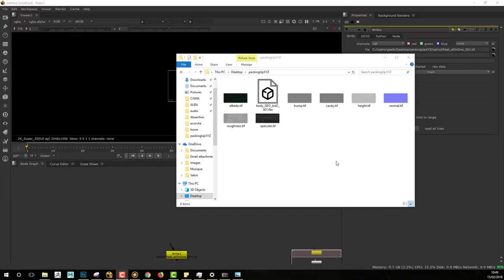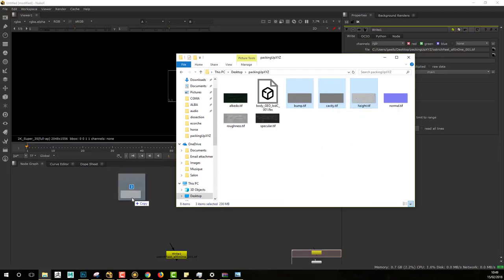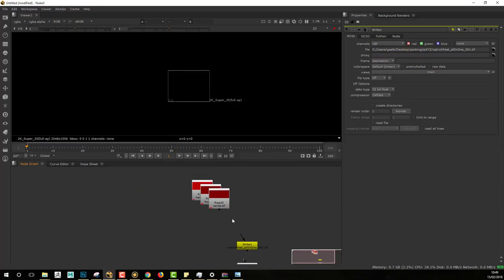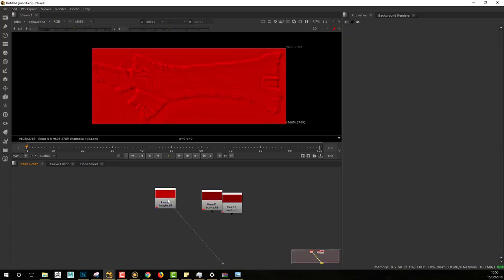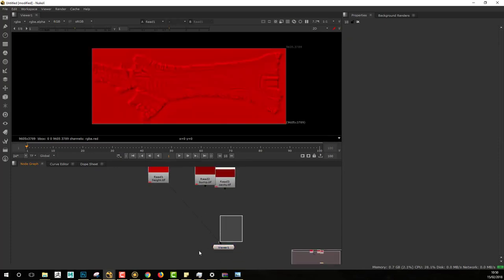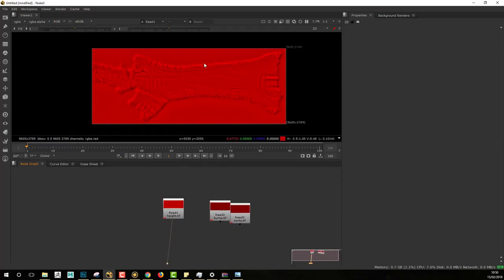So packing them all together in Nuke, I will use the bump, cavity, and A map. Let's drag and drop all the maps I'll be using directly into Nuke. Let's have a look at what we have in the different files — if we look at the A map, for example, it is 32-bit information.